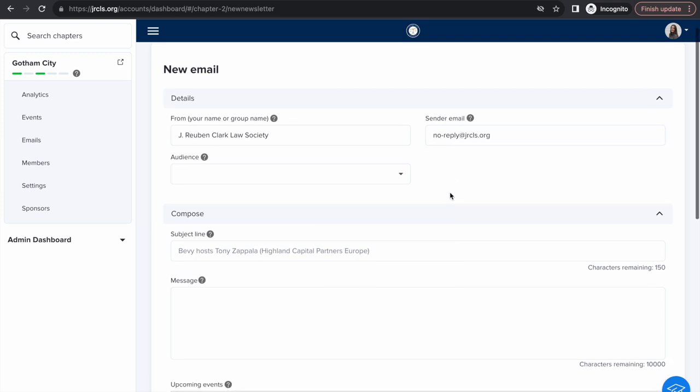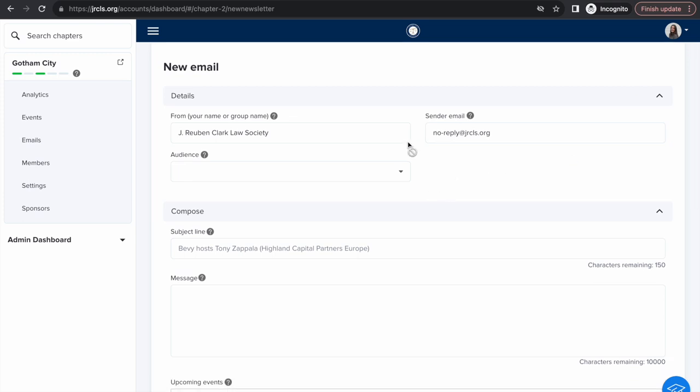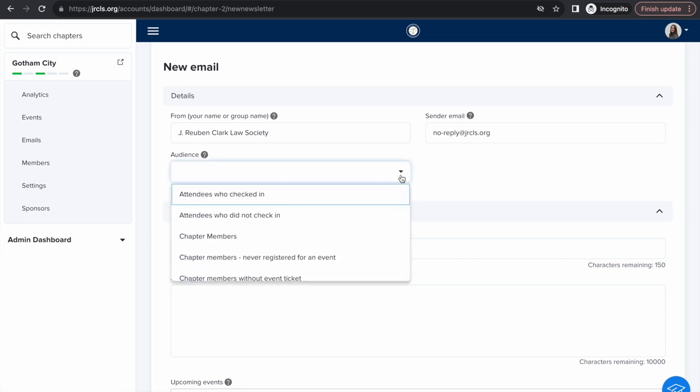Type in the desired from title. You may alter this depending on the nature and audience of your email. Use the audience drop down menu to filter who will receive your email. Select chapter members to send an email to all members who have joined your chapter.